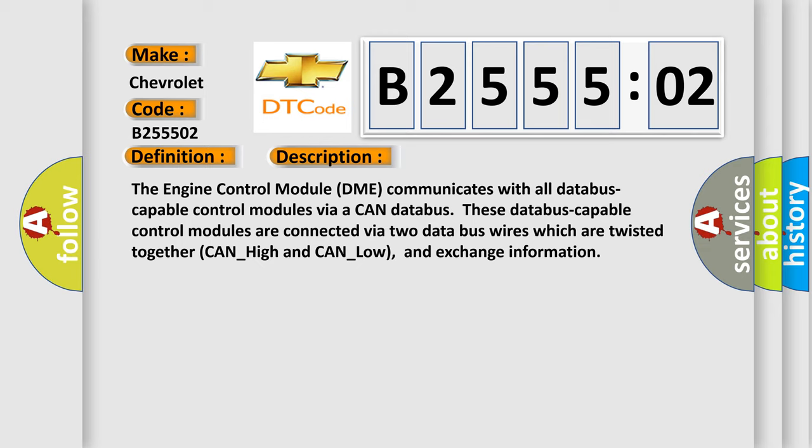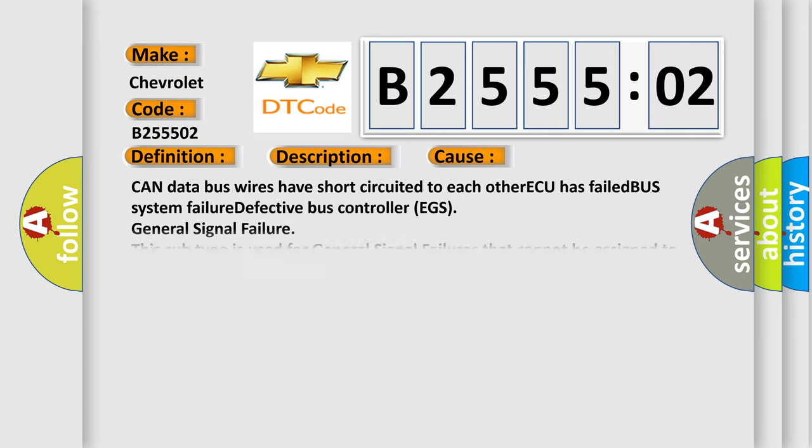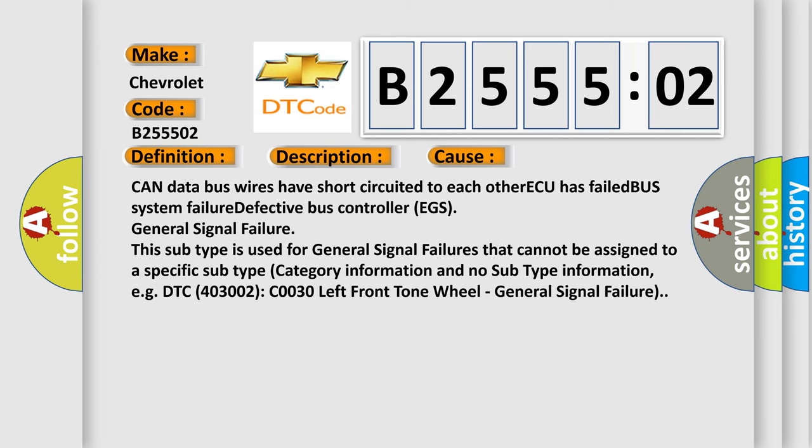This diagnostic error occurs most often in these cases: CAN data bus wires have short-circuited to each other, ECU has failed, BUS system failure, defective bus controller EGS, general signal failure.